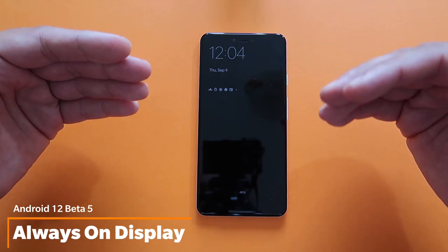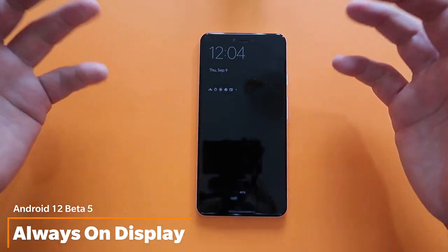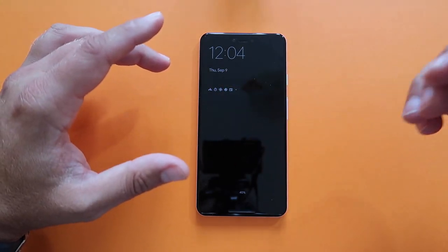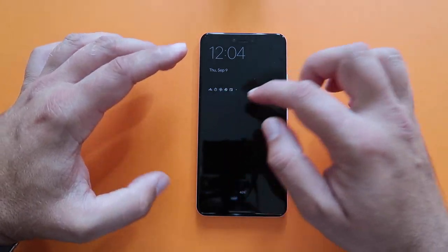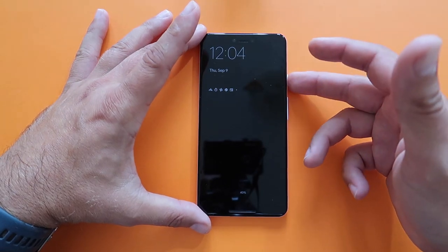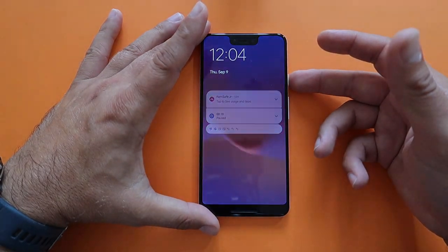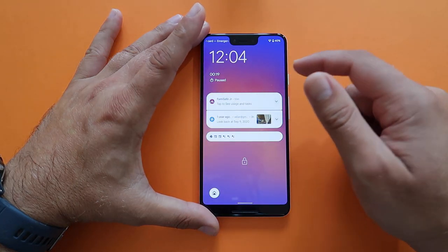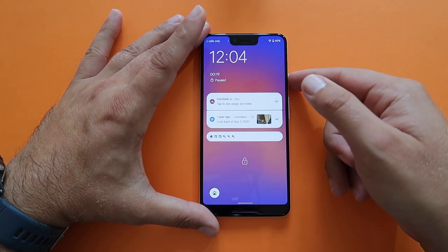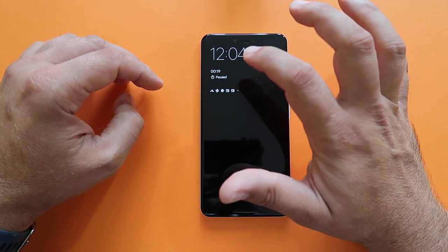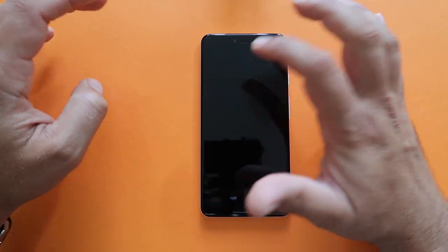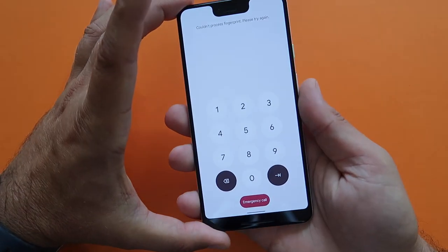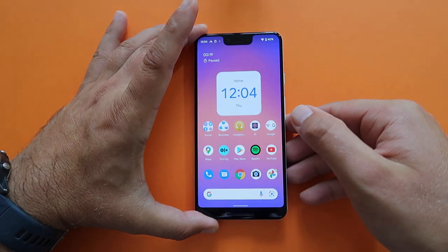The always-on display now looks like this — weather information is currently missing, and I hope Google brings it back. Notifications look clean, and the animation transitioning from always-on to the lock screen is very smooth — it feels like one unified design. The time goes bold on the lock screen and back when returning to always-on. You can also tap notification icons on the always-on display to trigger the lock screen.